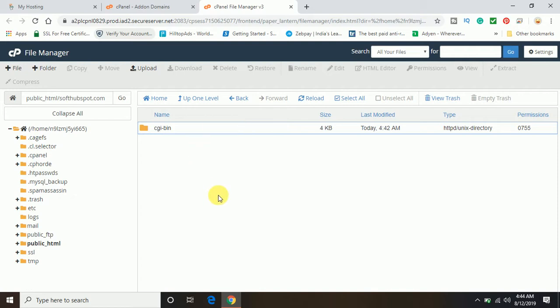I believe you have learned how to set up your domain with GoDaddy. If you like my video, please don't forget to subscribe to the channel. Thank you!